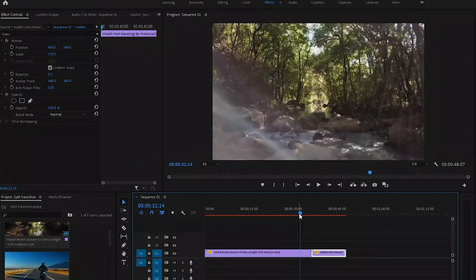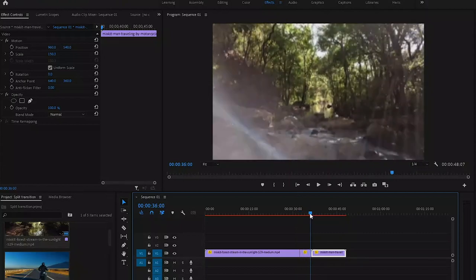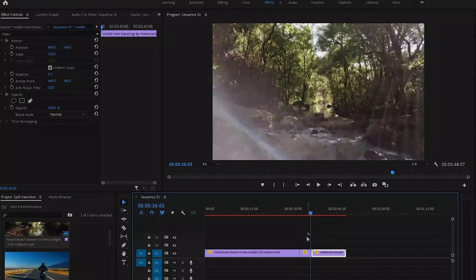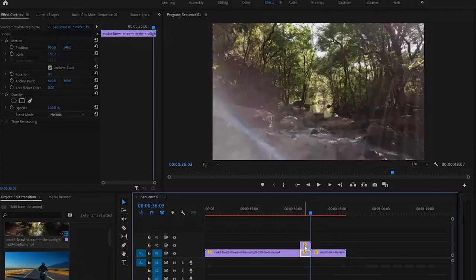Now we got our one second clip. What I'm gonna do is just duplicate the clip by holding Alt on keyboard. Once we did it, select the bottom clip.